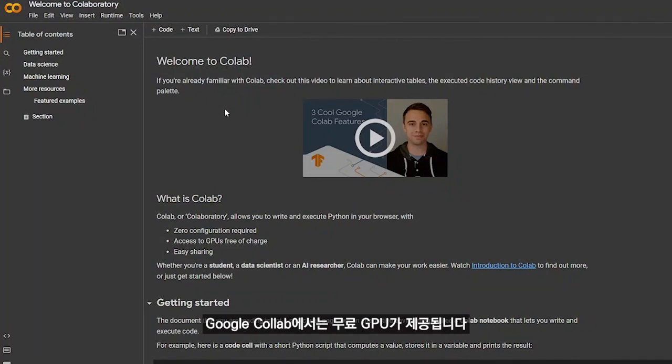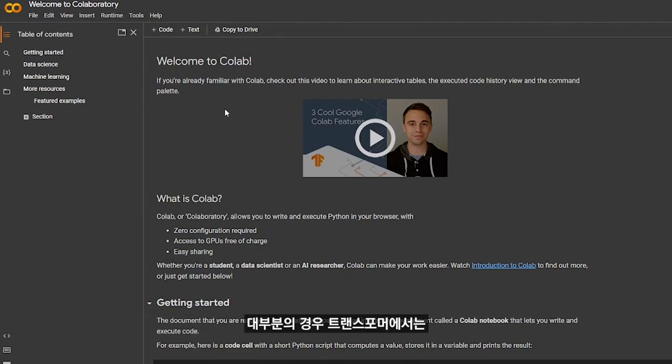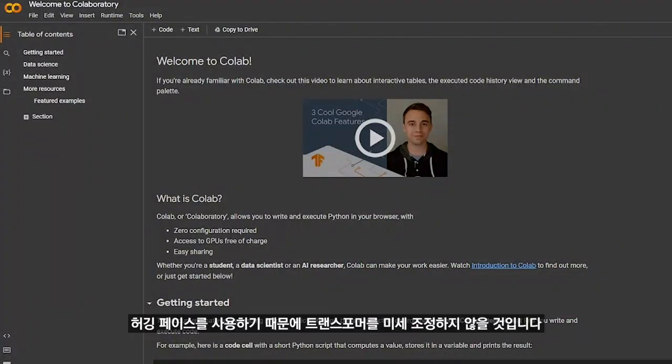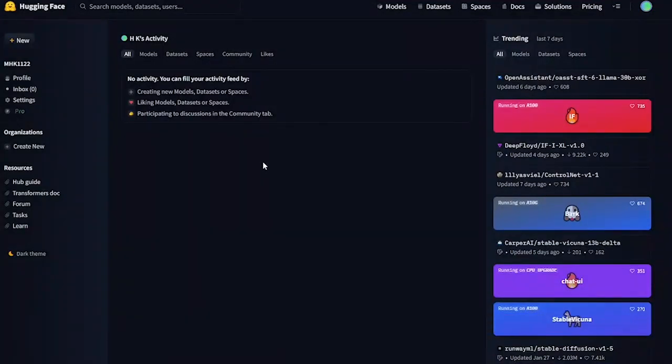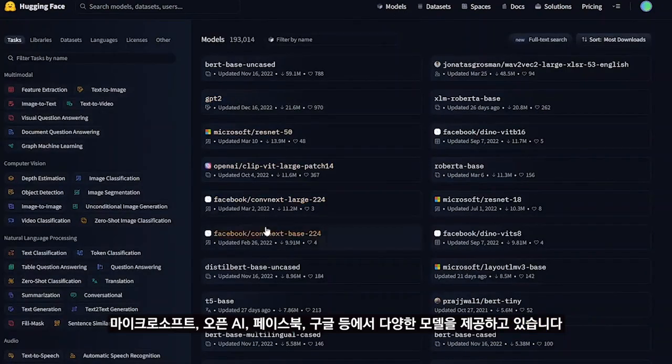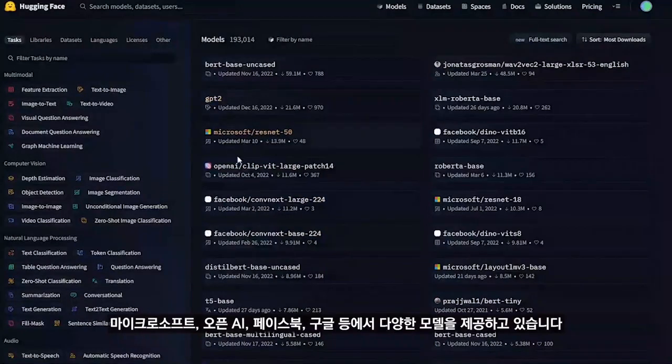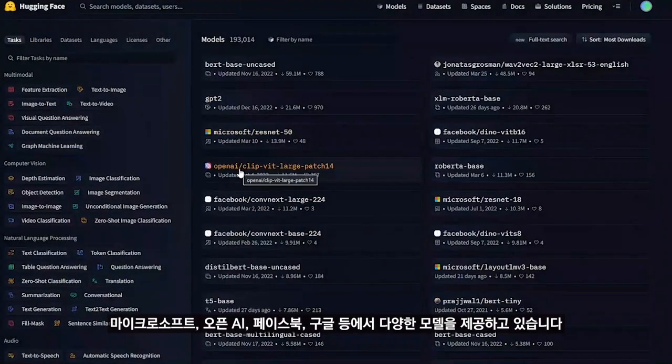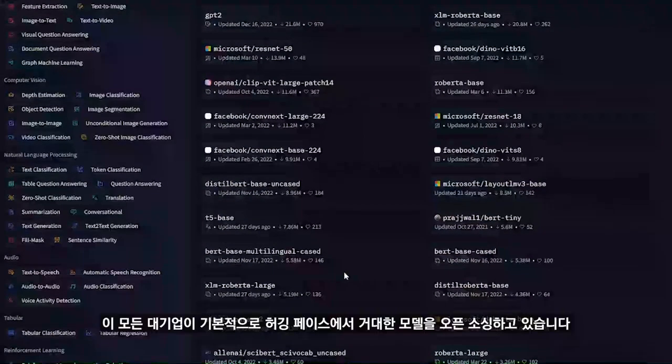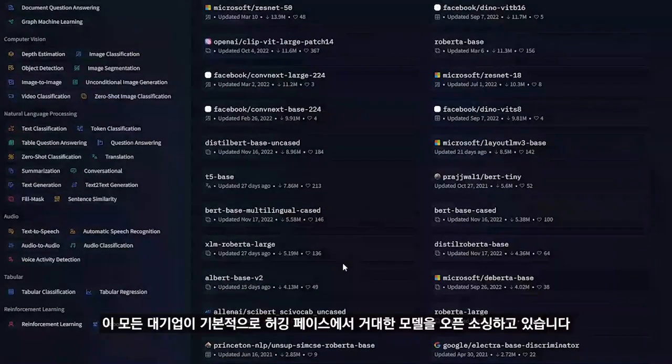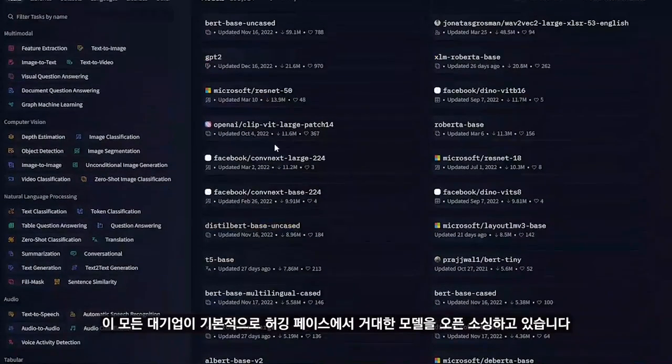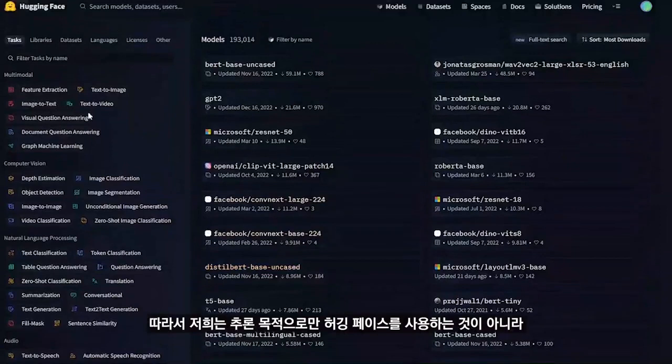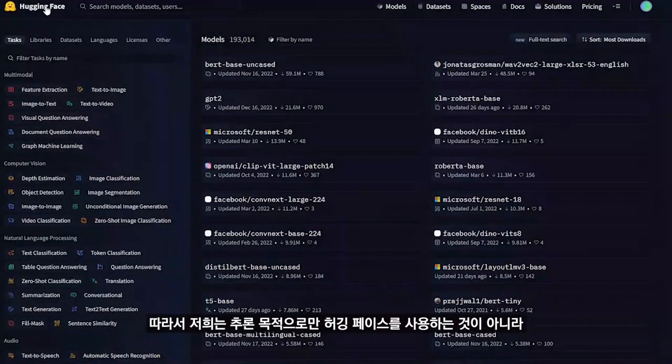Most of the time when it comes to transformers, we will not be fine-tuning because we will be using Hugging Face. There are a number of models available from Meta, OpenAI, Facebook, Google, and all these big companies that are open-sourcing their models on Hugging Face. We will be using Hugging Face not only for inference purposes.